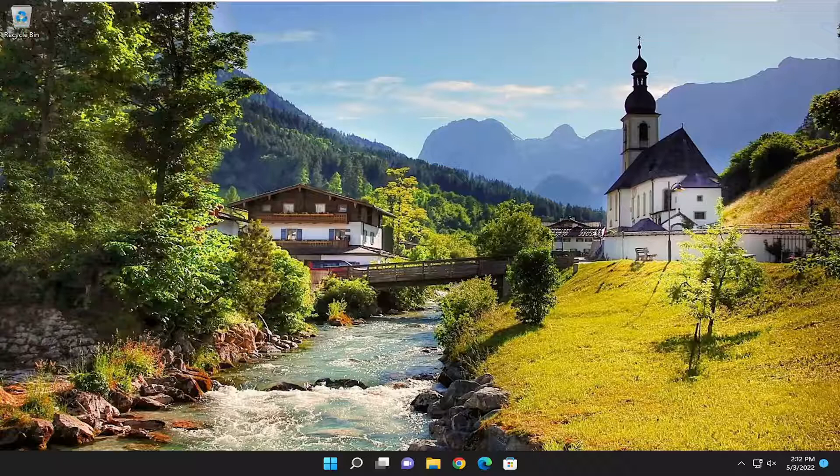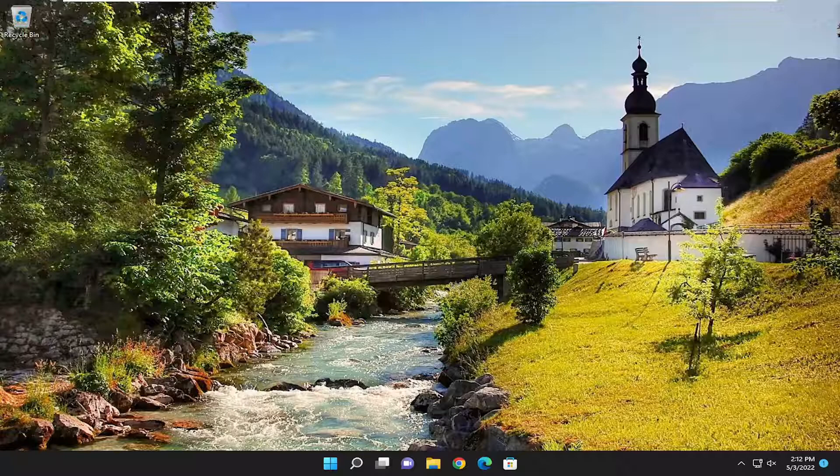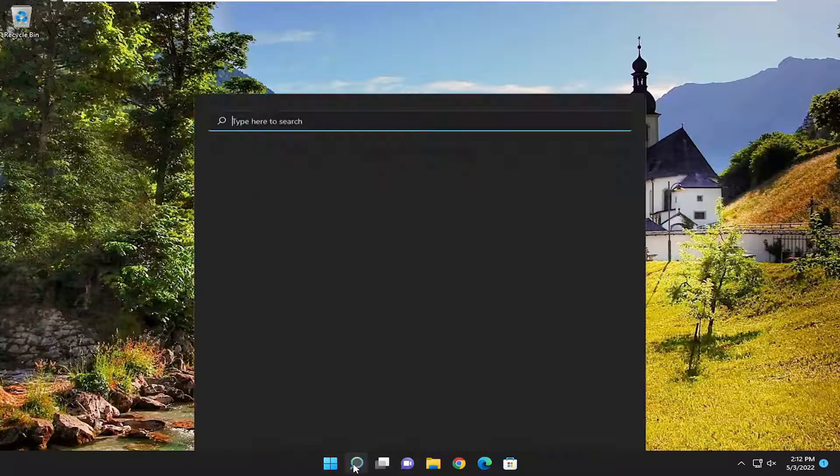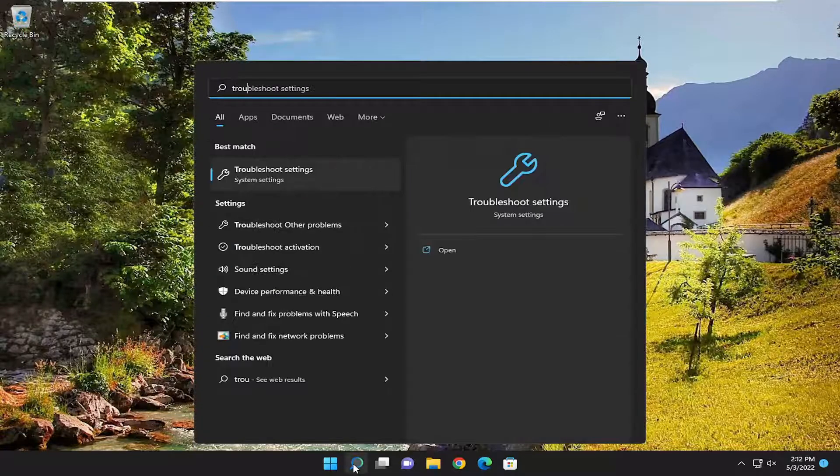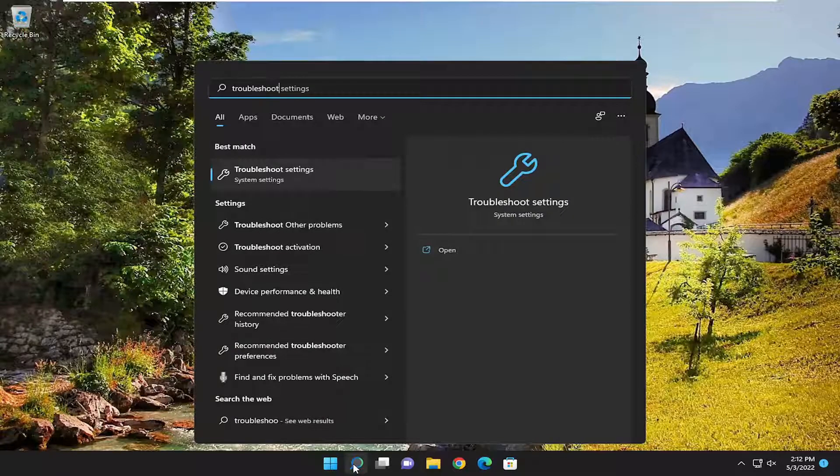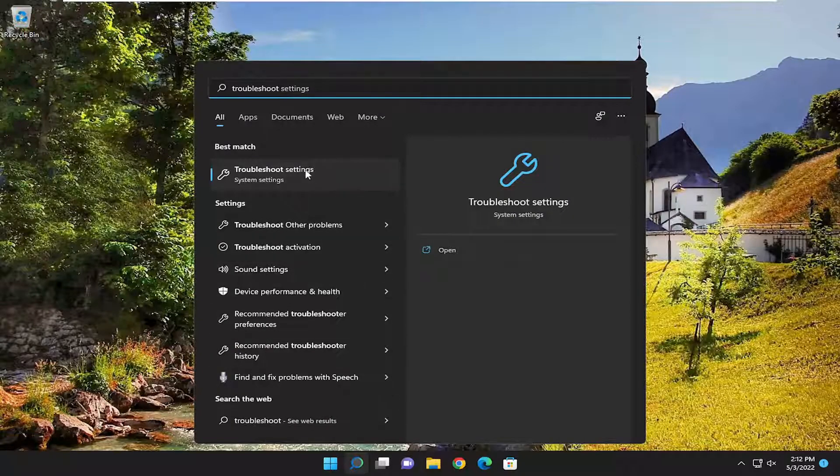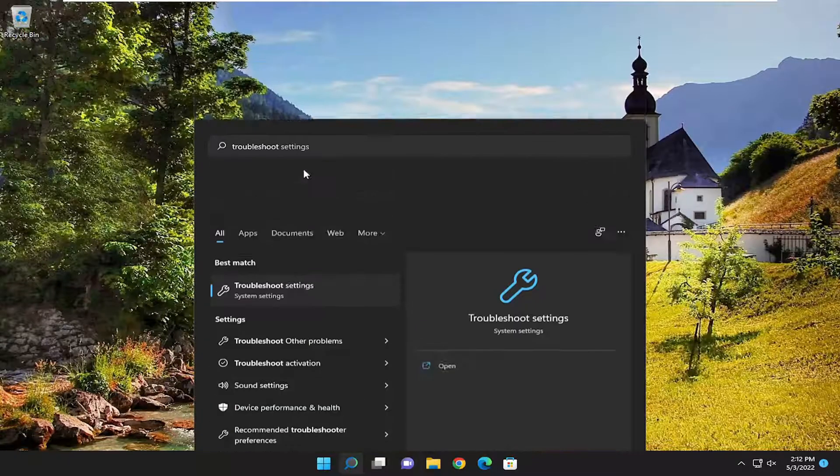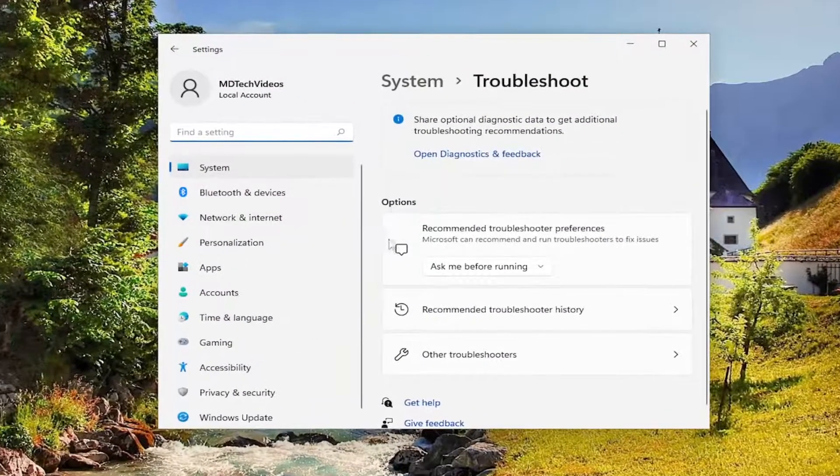This should be a straightforward process. Let's jump straight into it. Start by opening the search menu and type in 'troubleshoot'. The best result should be troubleshoot settings. Go ahead and open that up.